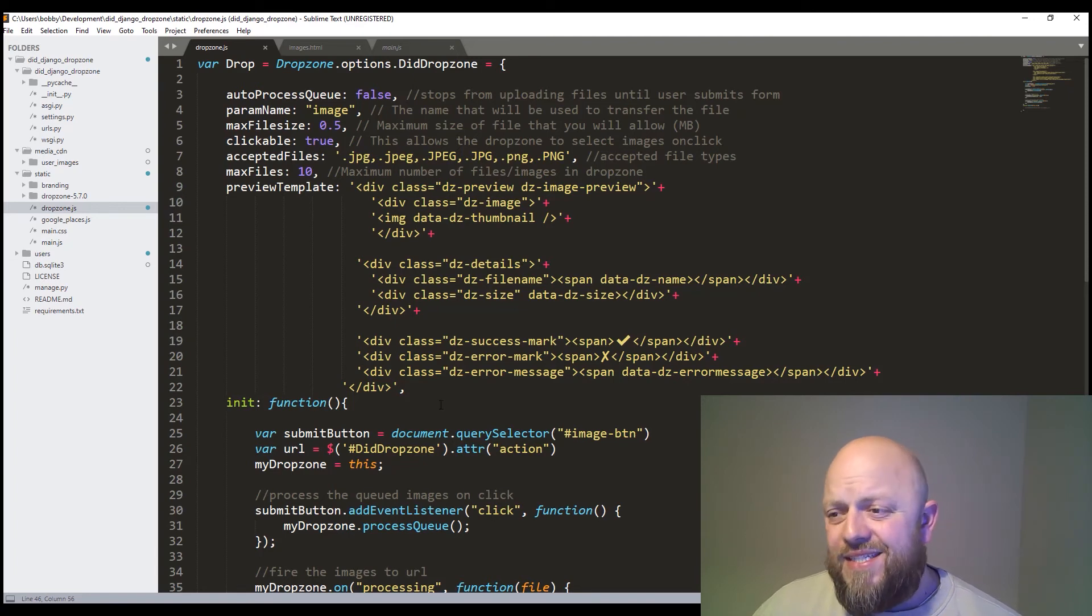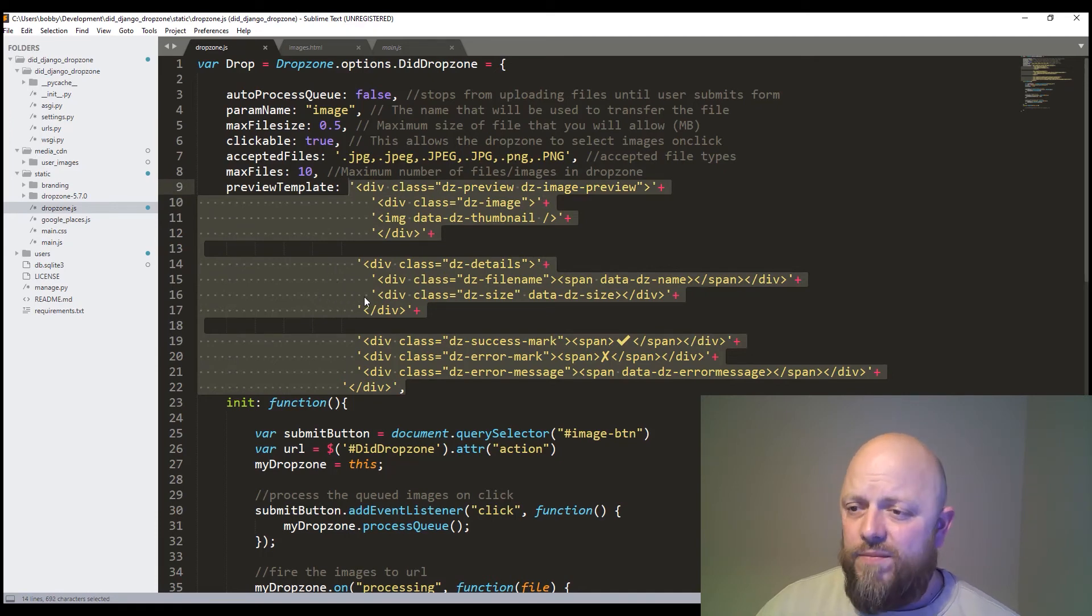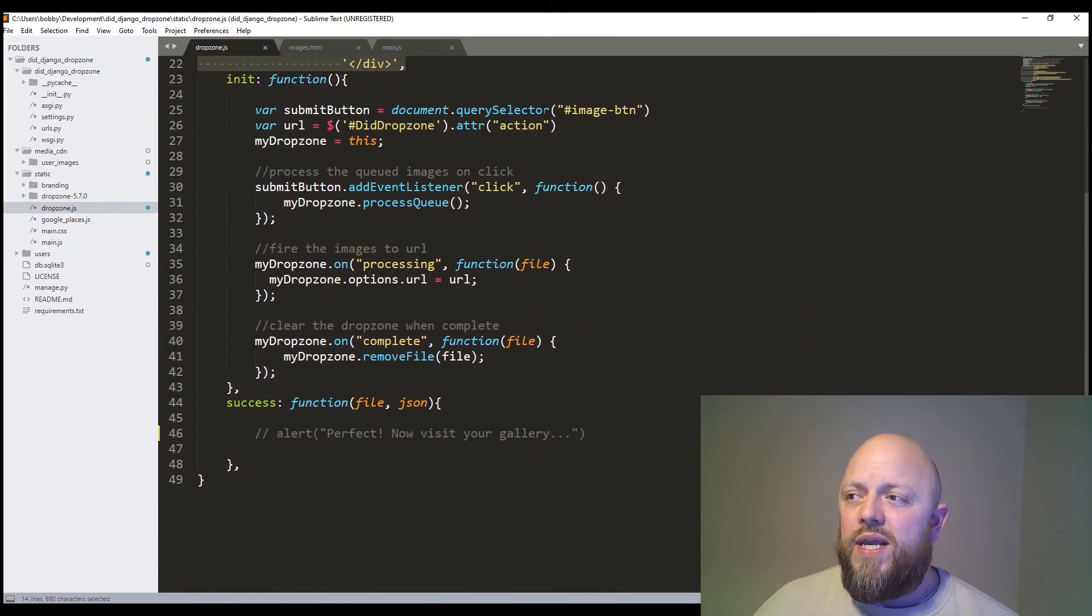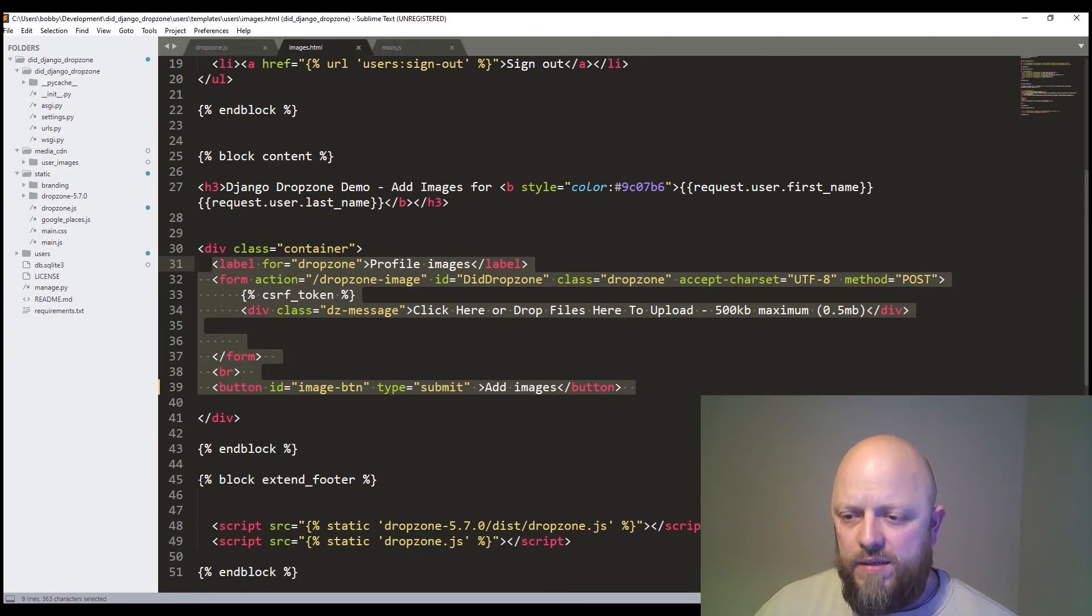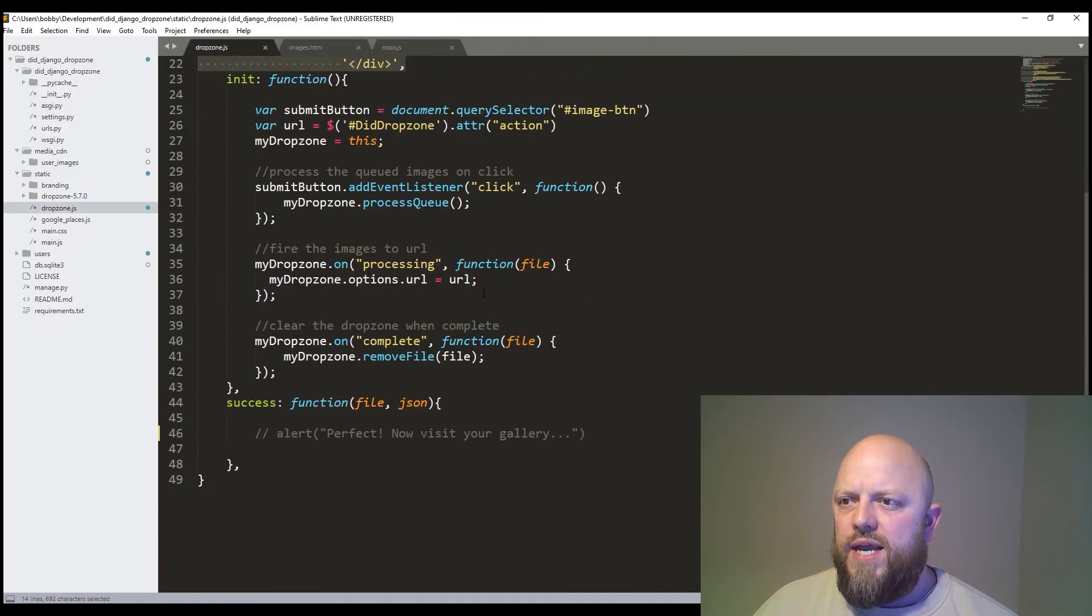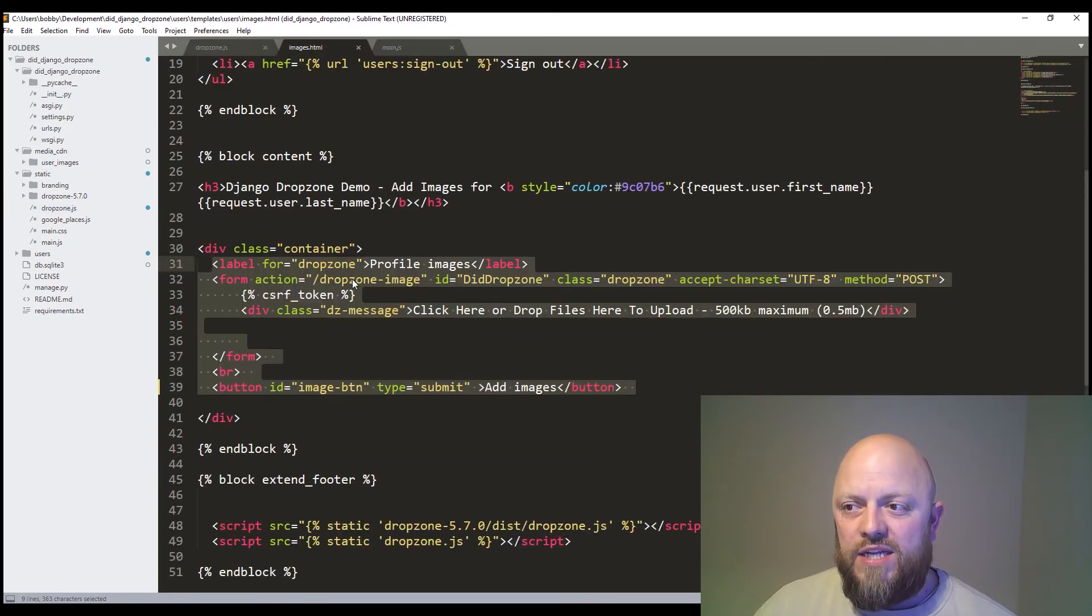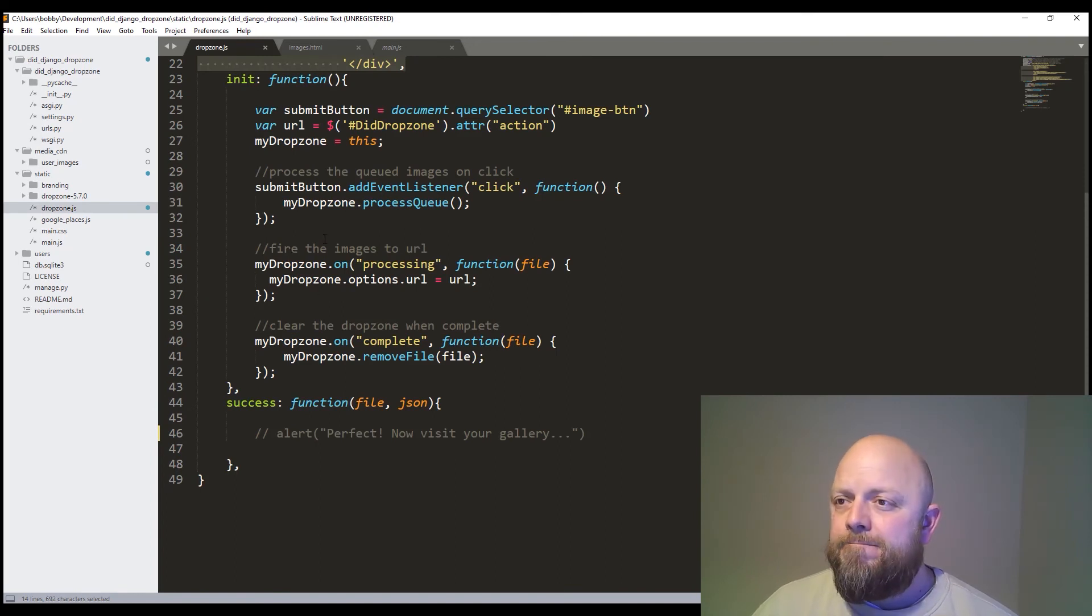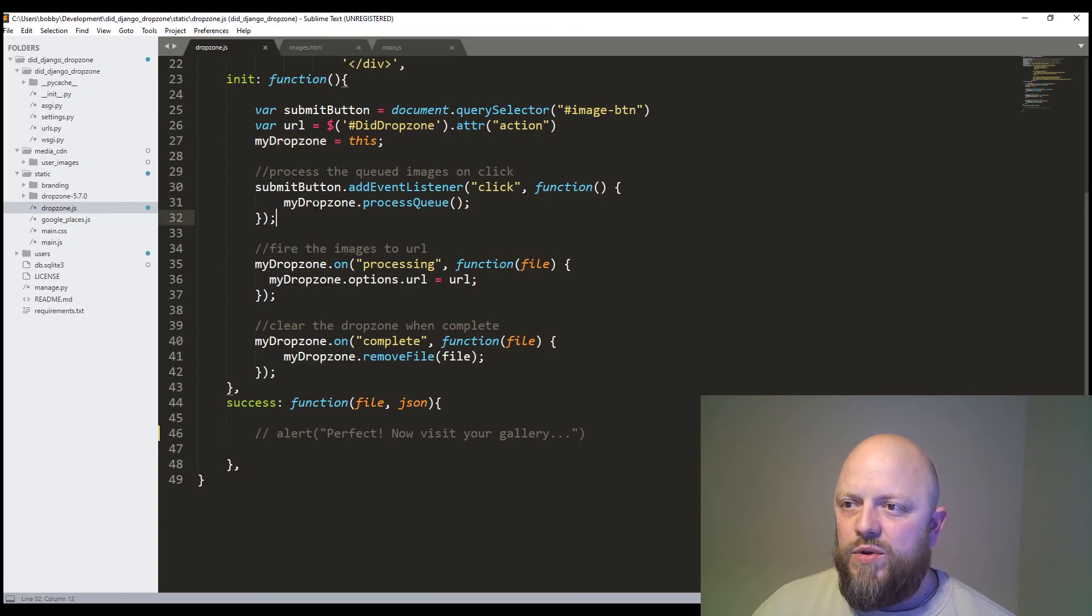When it's rendered out. And then what we've got is an init function. And we've got a success function. So an init function. We're looking for the query selectors. We're looking for a button. In this case the ID is image button. So we look here. Yeah. ID image button. So that's the button that sits at the bottom. The purple button that sits at the bottom of the drop zone. That's this here. Drop zone JS. Here we go. Right. So the URL. That is the action in the form on the HTML. So action forward slash drop zone image. So if you remember. That's the view that was just talking about. My drop zone equals this. So it's this drop zone. And we now refer to this drop zone as my drop zone in the functions.